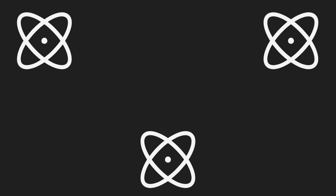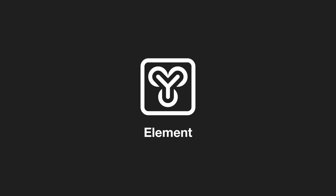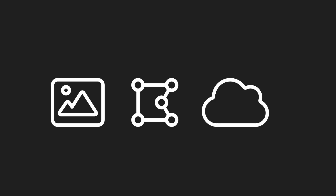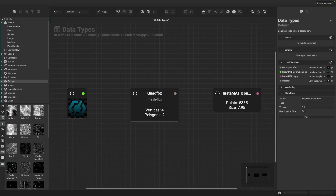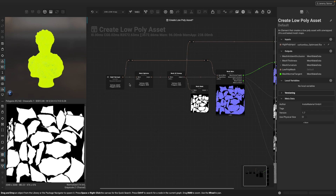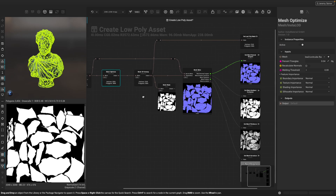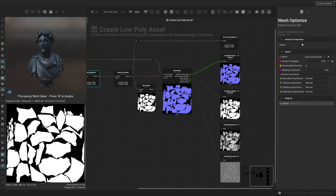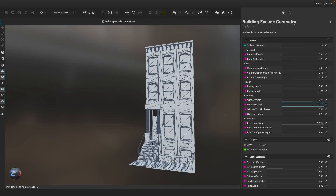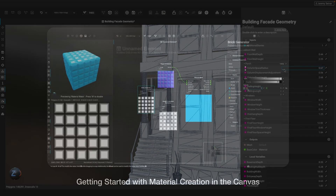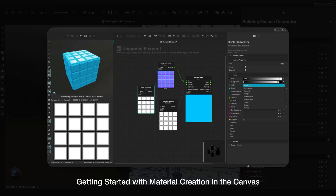In Instamat, when you combine multiple atoms together, you get an element. The element graph is the fundamental graph of Instamat Studio. Elements can work with many types of data such as images, meshes, and point clouds, and each of these data types can be combined together into one graph. An element can be a full PBR material or an entire mesh processing workflow used to perform tasks such as polygon optimization, UV unwrapping, and texture baking. You can even create procedural geometry and entire 3D assets in an element graph. To learn more, check out our Getting Started with Material Creation in the Canvas video on our YouTube channel.